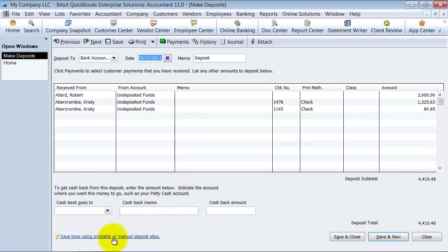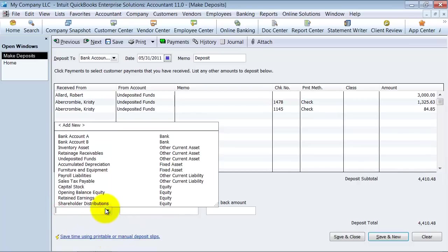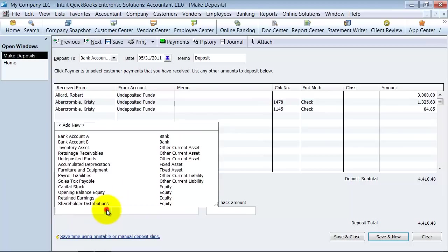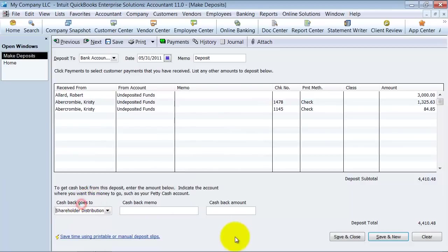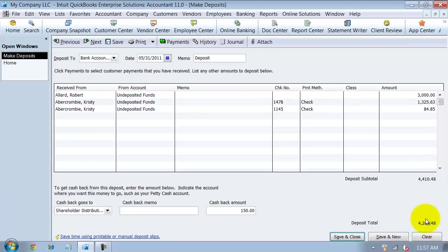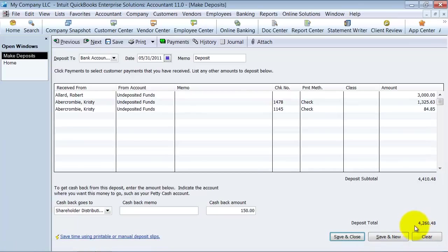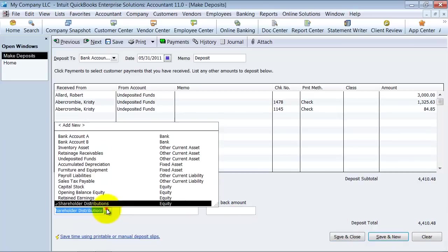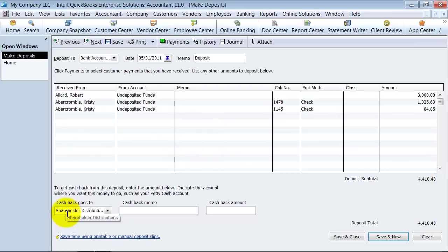So I'm off last week. If you are going to have any cash back, you want to say where does this cash back go against? I am taking some money out for myself as a business owner. The cash back amount is $150. So now it's going to change that deposit. Instead of being $4,410, it's going to be $4,260. I'm not going to do that for now.